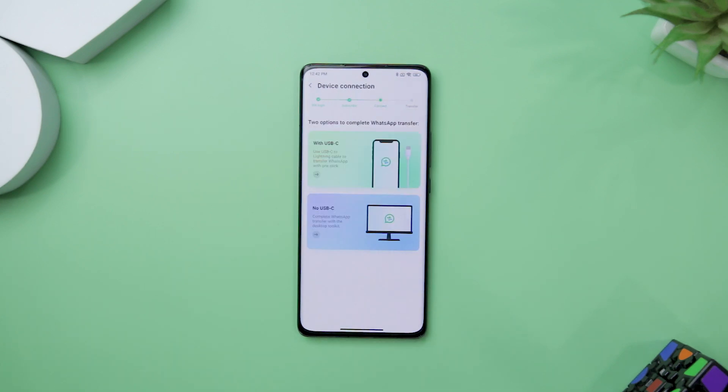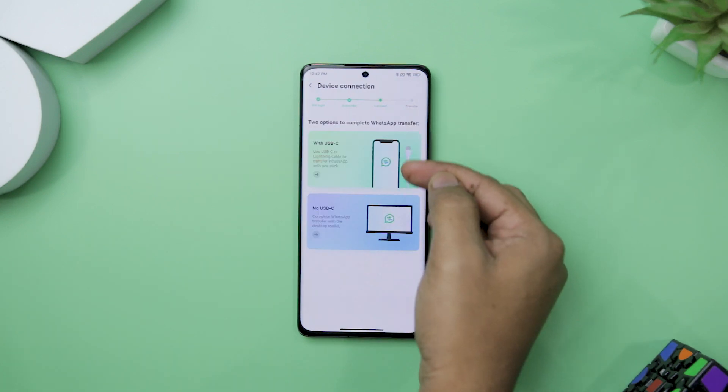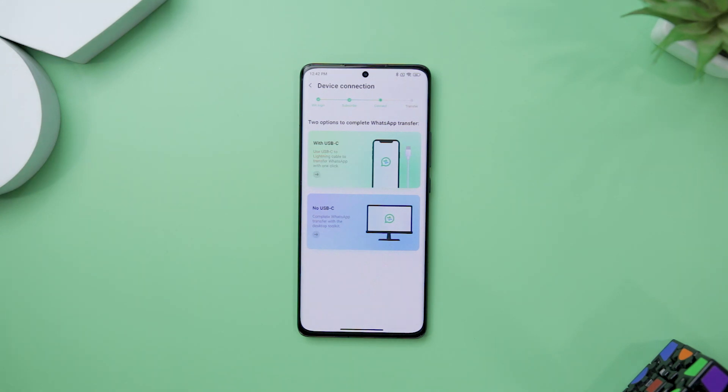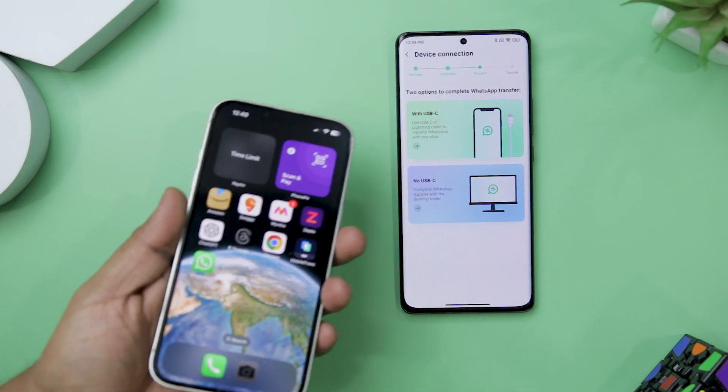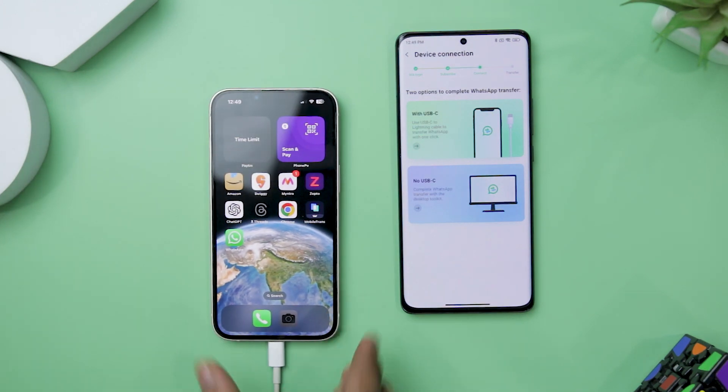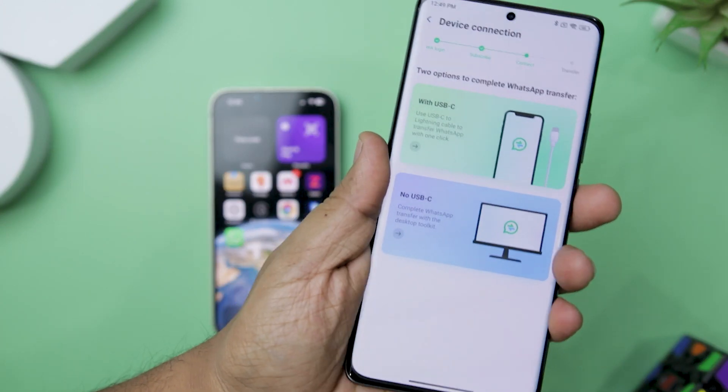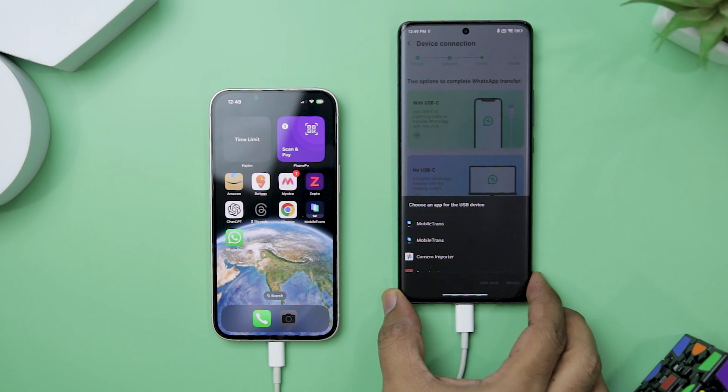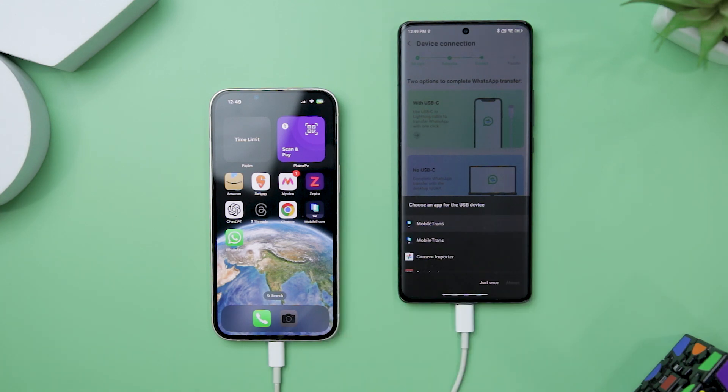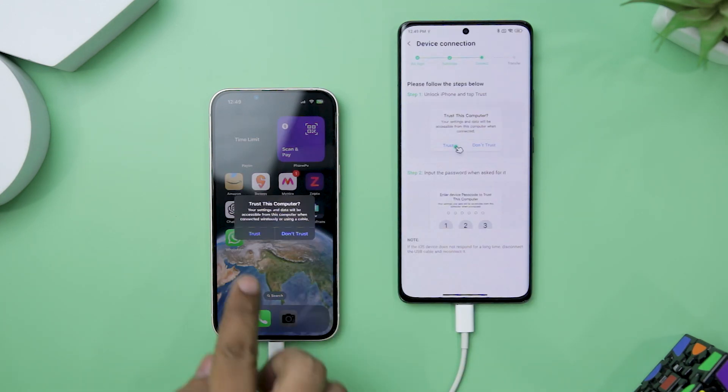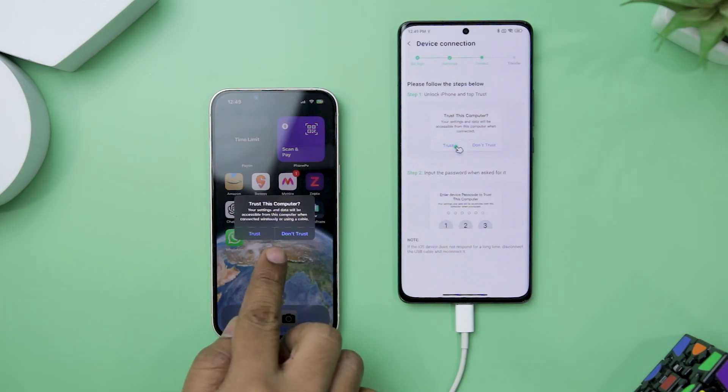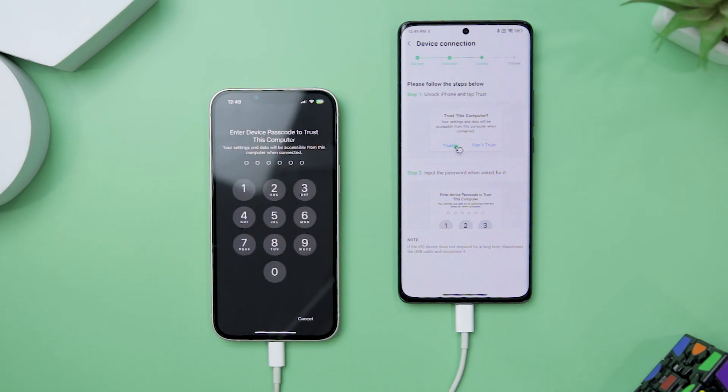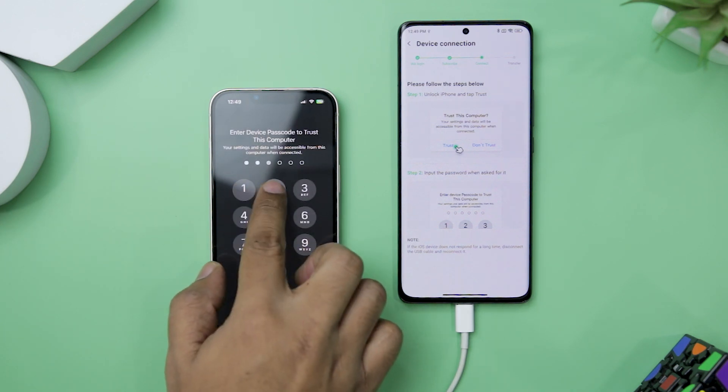In the next step, the app offers you two options to complete the transfer: the easy USB-C option or the no USB-C option. Just connect both devices using a USB-C to lightning cable and the transfer will begin. You might get a trusted device prompt on your iPhone, but that's just a standard security measure.